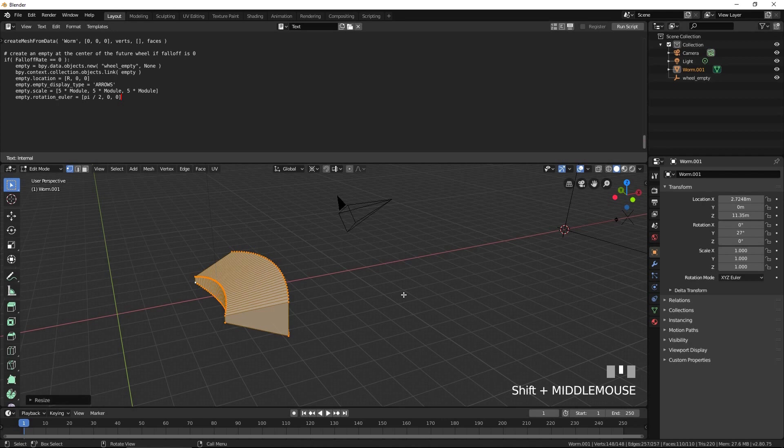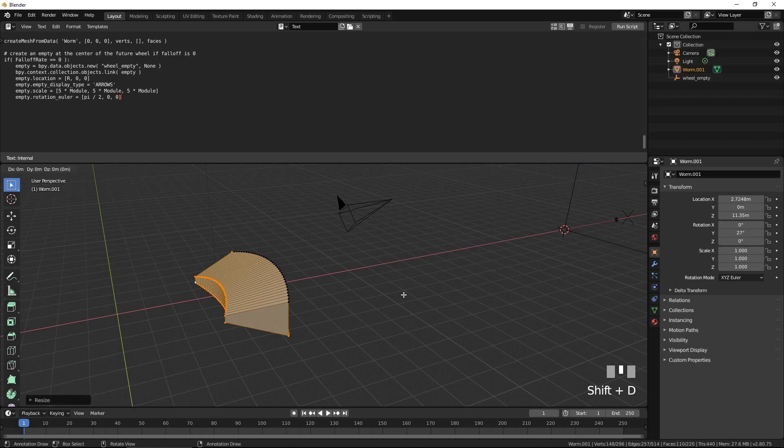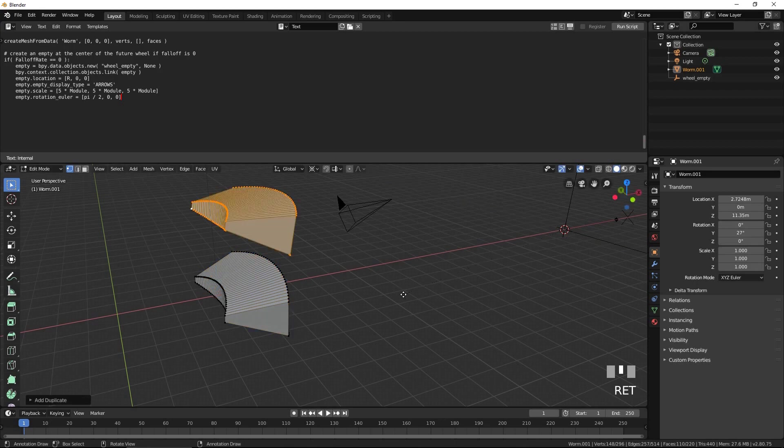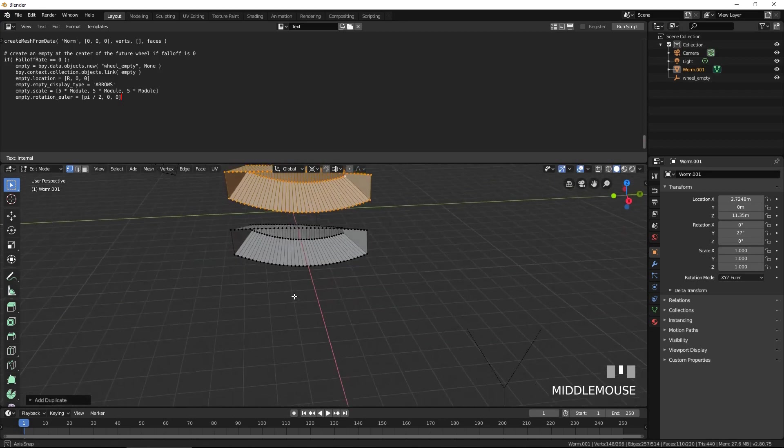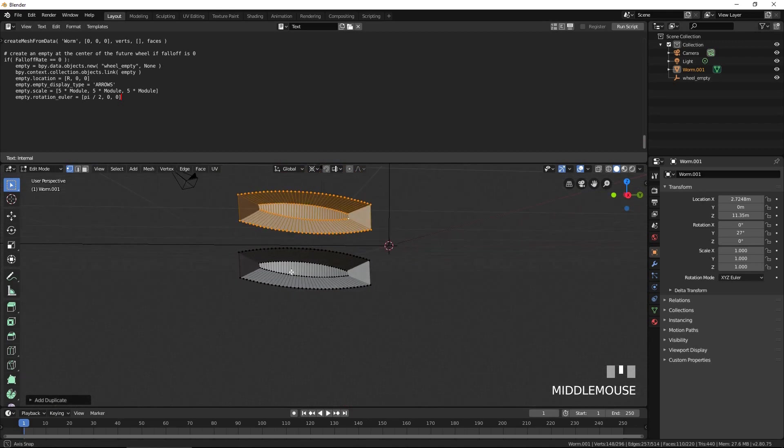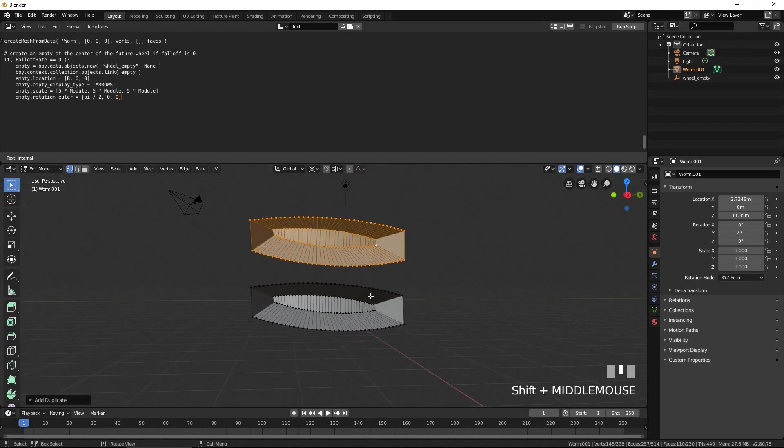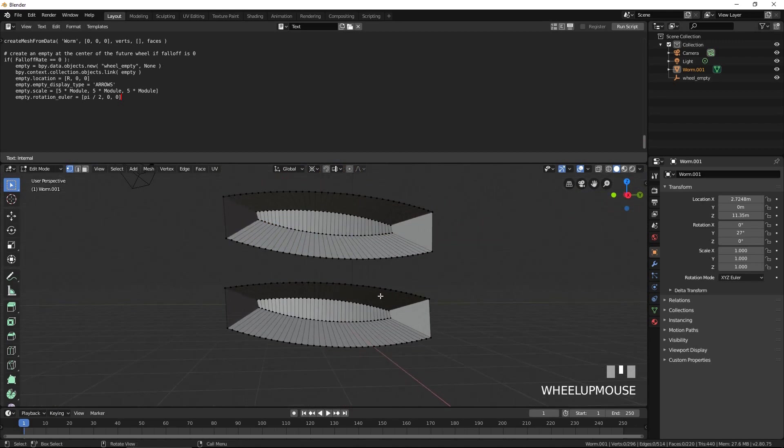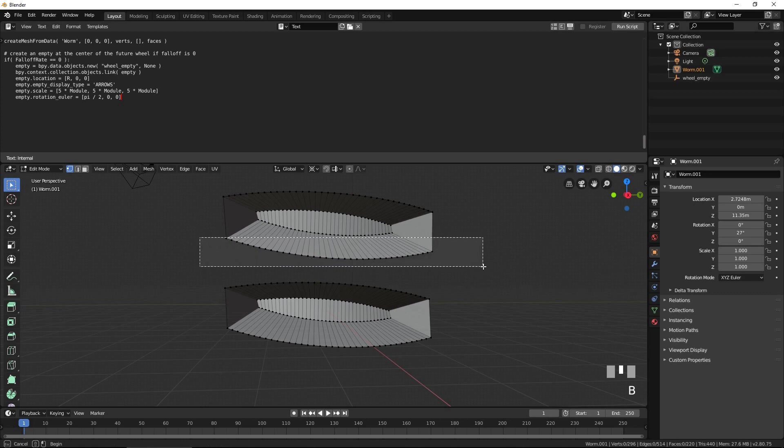Create a second tooth and rotate it around the y-axis by 9 degrees by pressing Shift D, R, Y, 9, then Enter. Select the bottom of the top tooth and top of the bottom tooth. From the edge menu, select bridge edge loops to connect the two teeth.